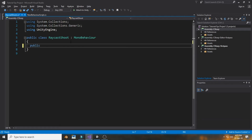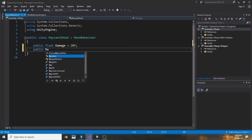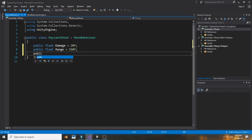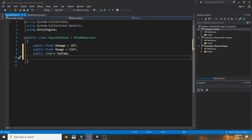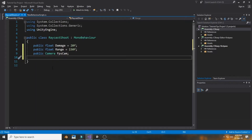First, we want some variables: a public float called 'damage' set to 20, a public float called 'range' set to 150 or 200 with an F suffix for the float value, and a public Camera reference called 'fpsCam'. We need the camera reference because we are drawing a ray from the center of the camera in the forward direction.